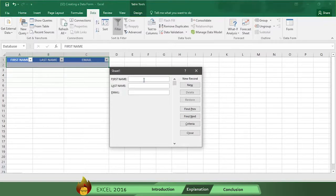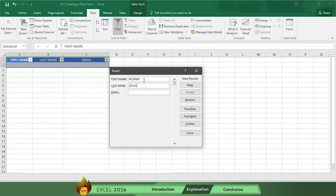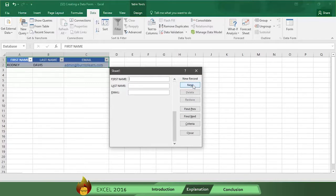Fill in the first name. We're going to use my name, Rodney. Then fill in the last name. My last name is Davis. Now fill in my email which is admin at burn2learn.com. Then click the new button to save the data and Excel automatically moves to the next cell.